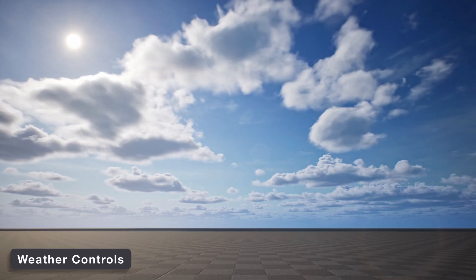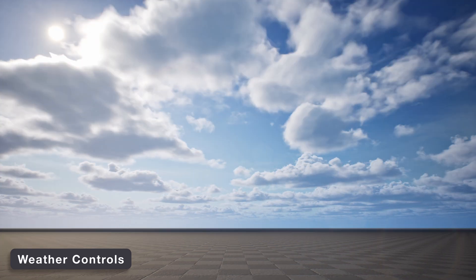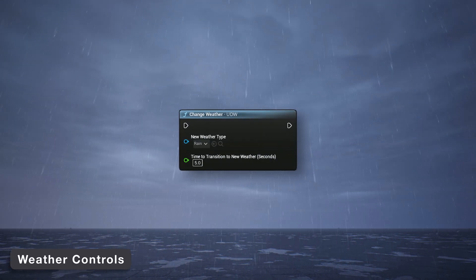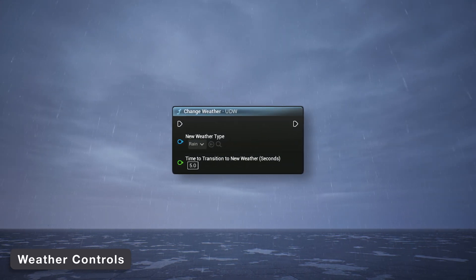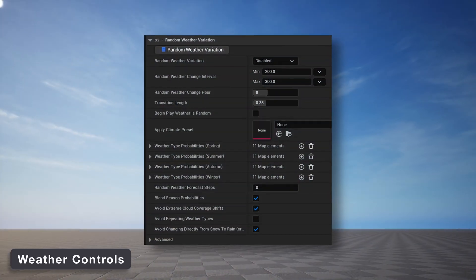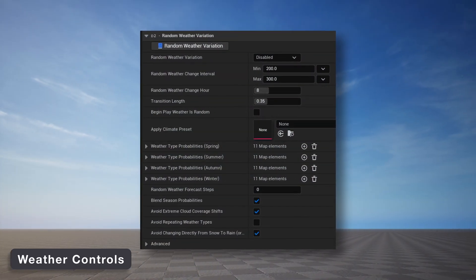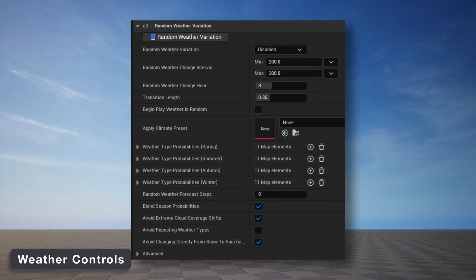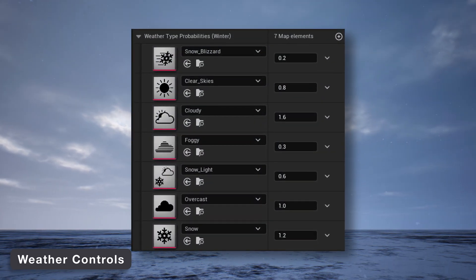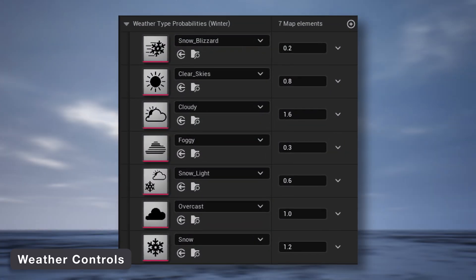A variety of ways to control the current weather. You can manually trigger a weather change by calling the change weather function, or you can enable random weather variation that periodically selects a new random weather state. The likelihood of each weather can be customized and can change depending on the current season.